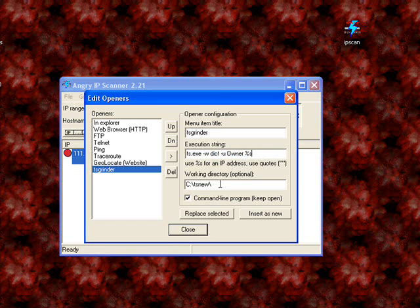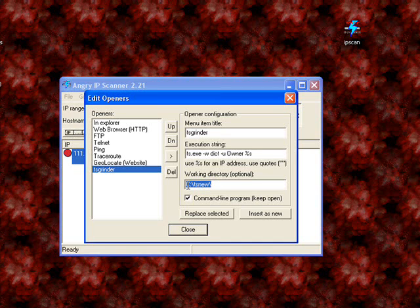And then, this is where the directory is. So, if you say yours is TS new, and you put it in the C drive, you should just use capital C, colon, backslash, TS new, backslash. And keep it as a command line prompt. Now close that.